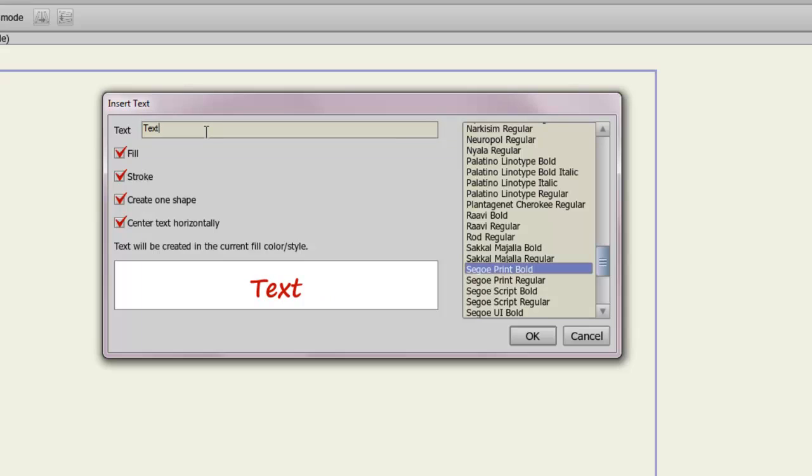And you can always download fonts if you want. And the thing about Anime Studio is, unlike Flash, when you used dynamic text in Flash, if the user who was viewing it didn't have the font you were using, they couldn't see the font. Well, here in Anime Studio,